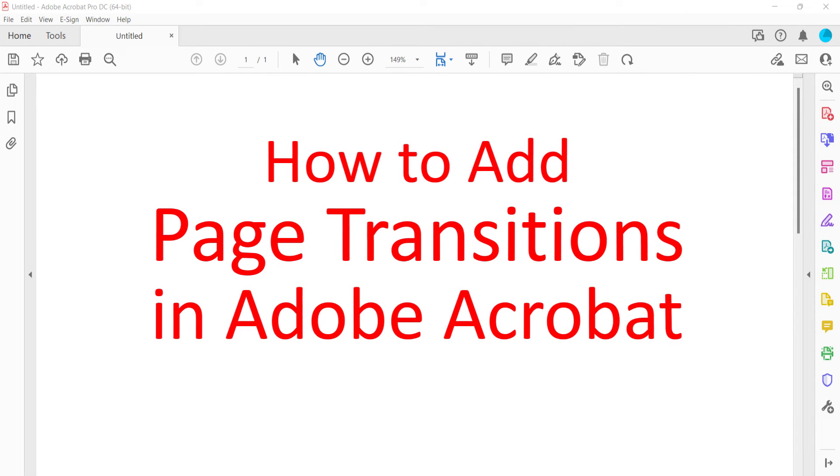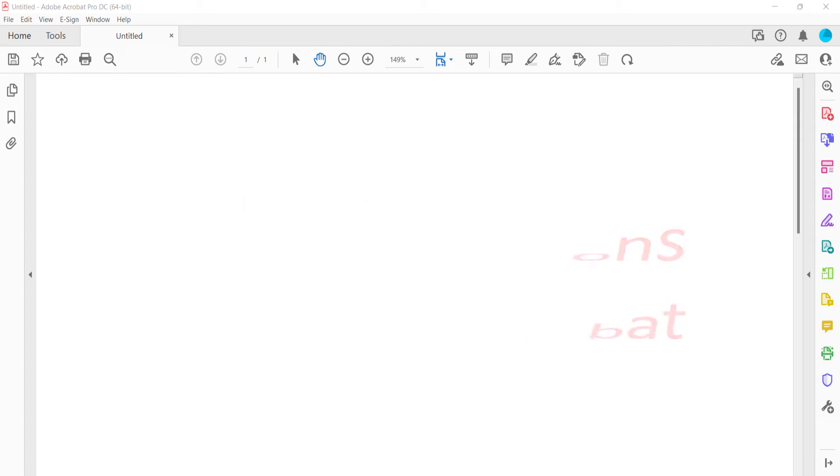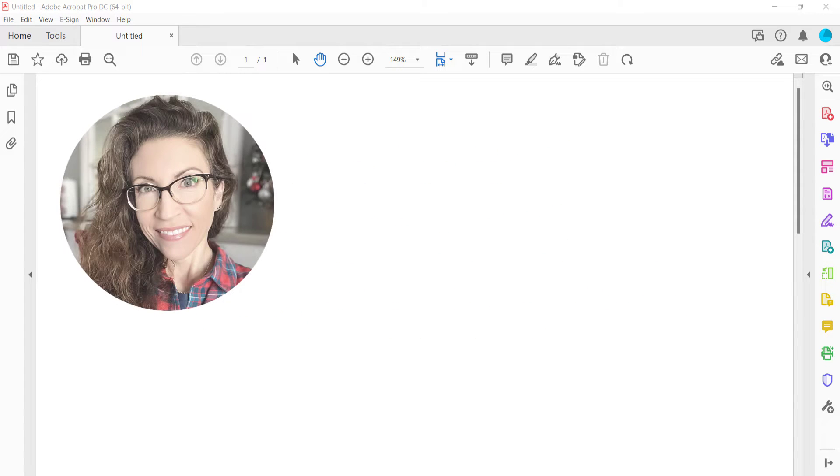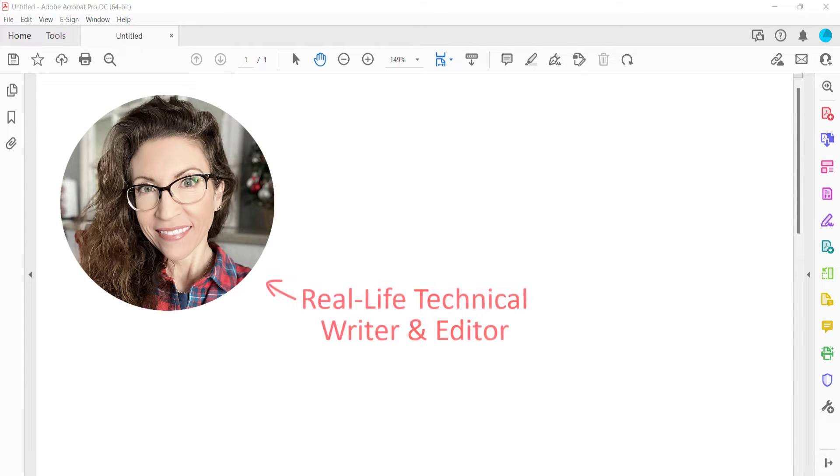This tutorial shows how to add page transitions in Adobe Acrobat. Hello, my name is Erin.